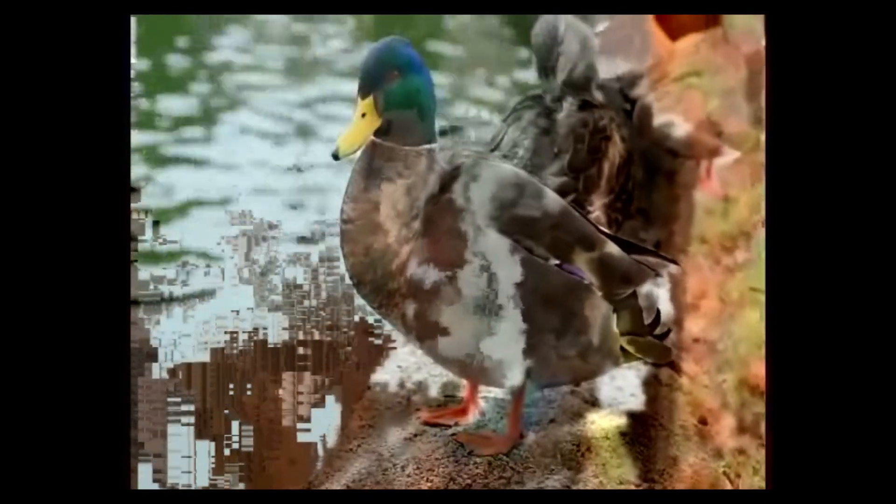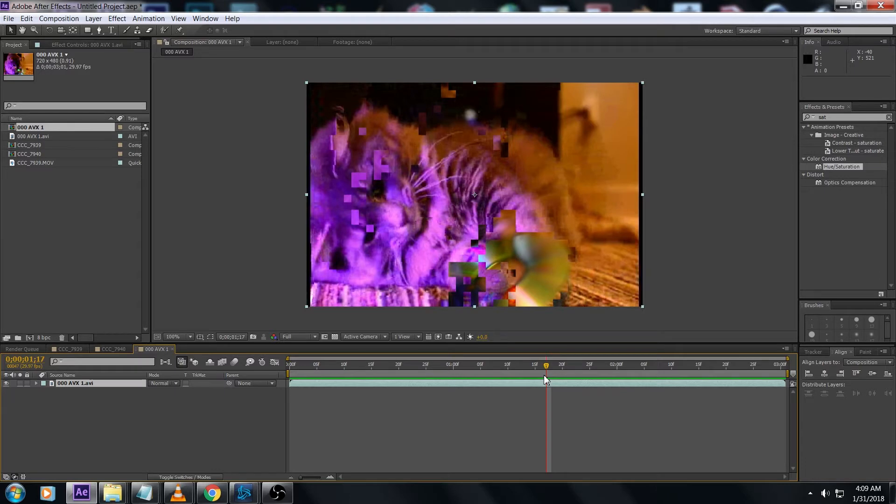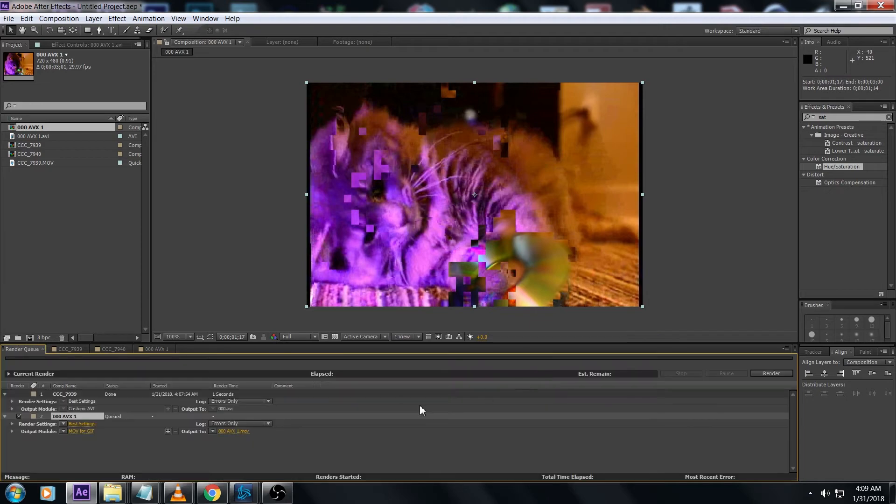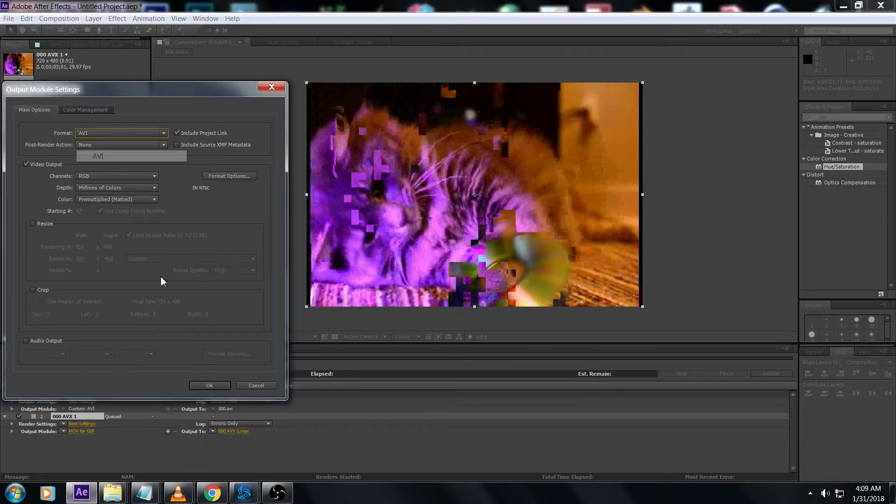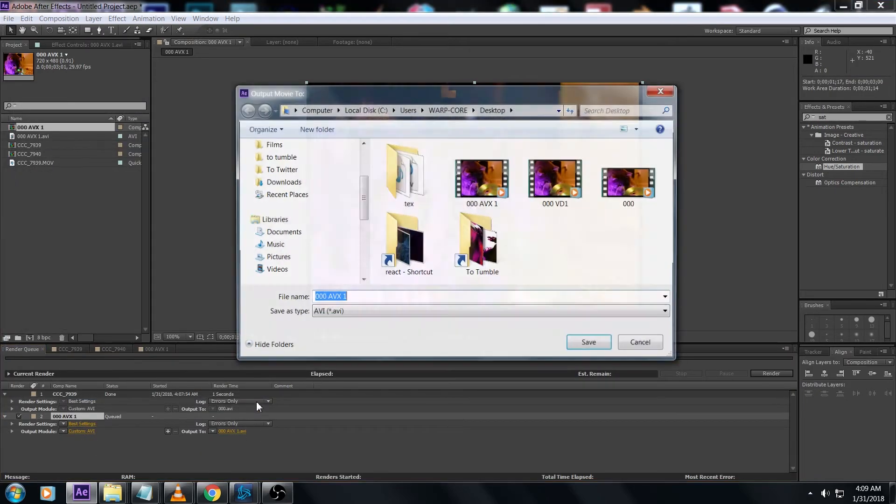I want to cover how to do a loop as well. To do that we need to render out the second cycle here. Mark it with your in and out points. The first frame here where we see the blocks going wrong means that's the second cycle starting. We're going to render just this part, also as AVI, and we're going to call it B.